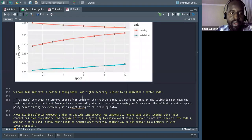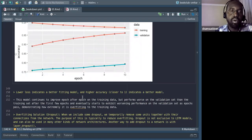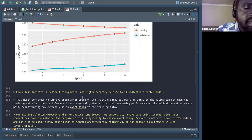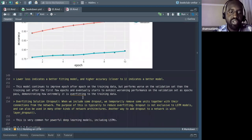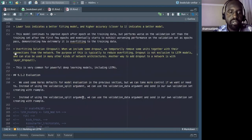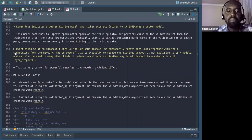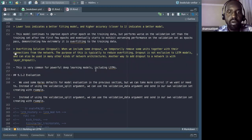One way to solve the problem of overfitting in LSTM — and not only in LSTM — is to use what is called dropout. Dropout is a very common and powerful regularization technique that can be used to address the issue of overfitting.